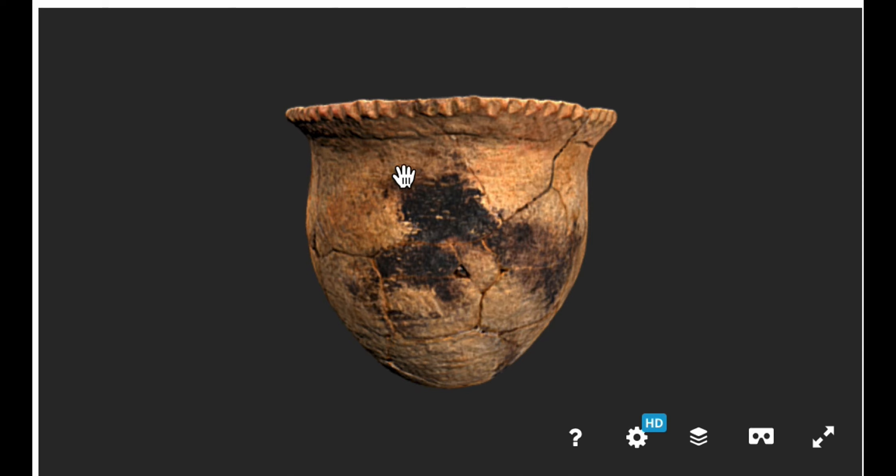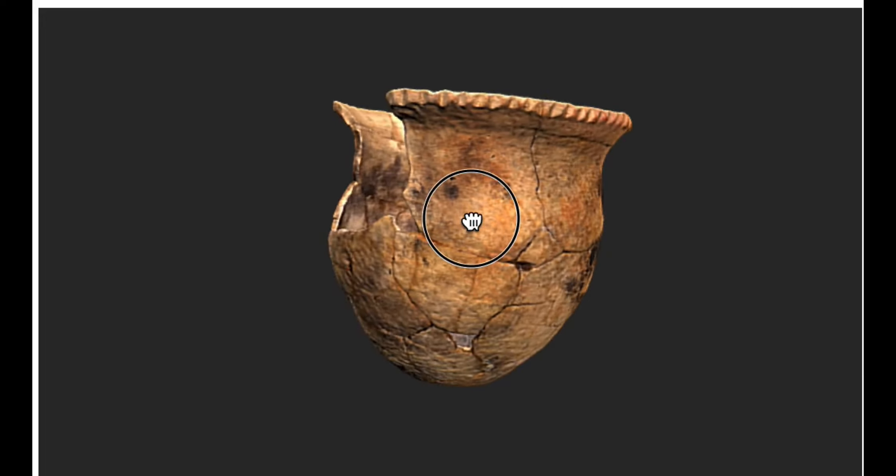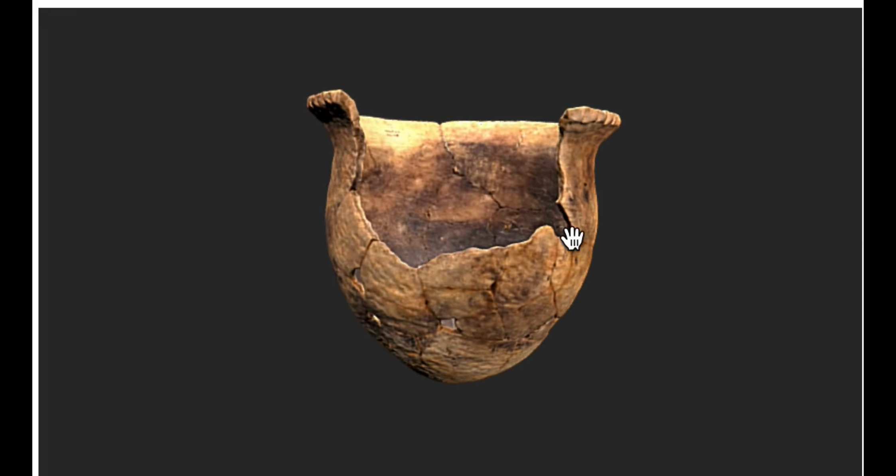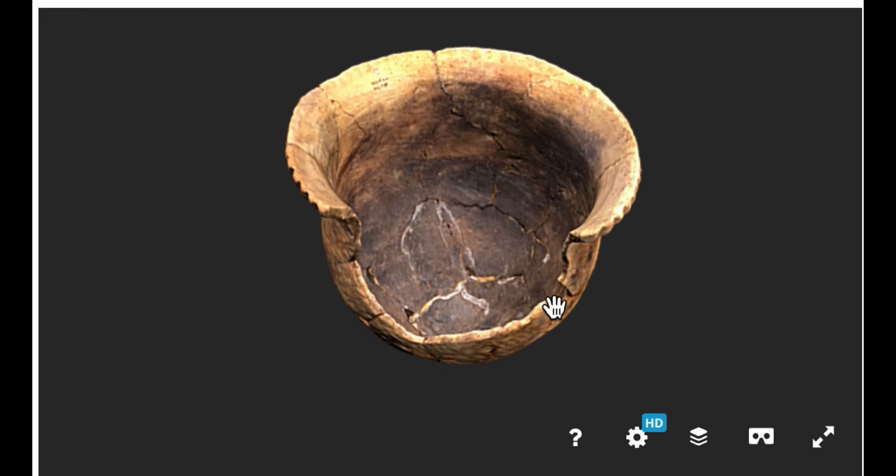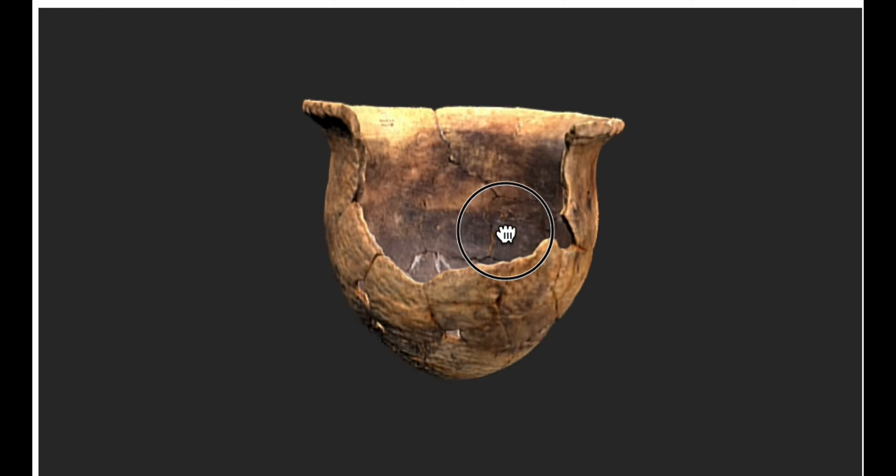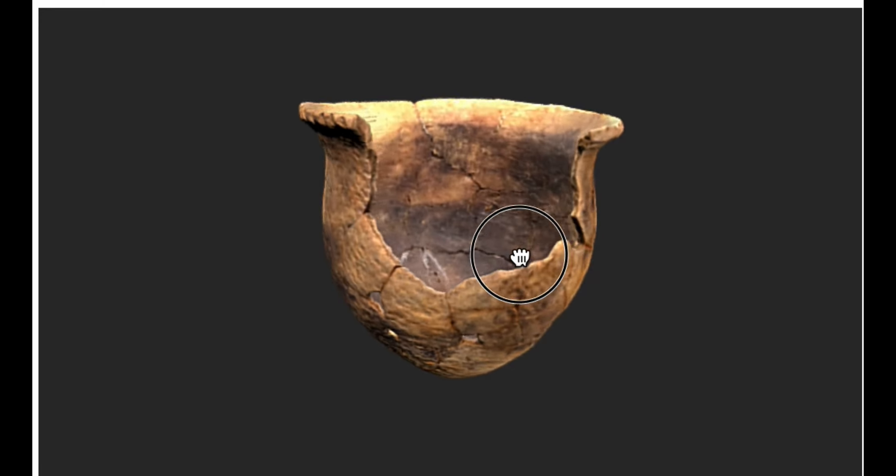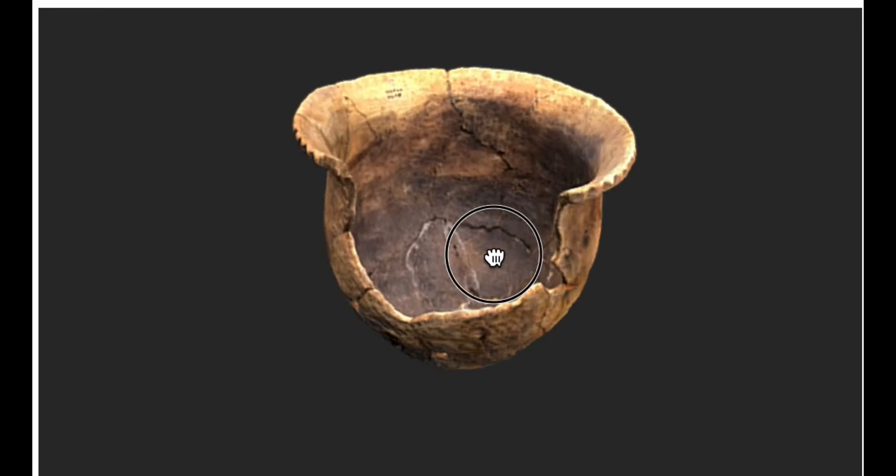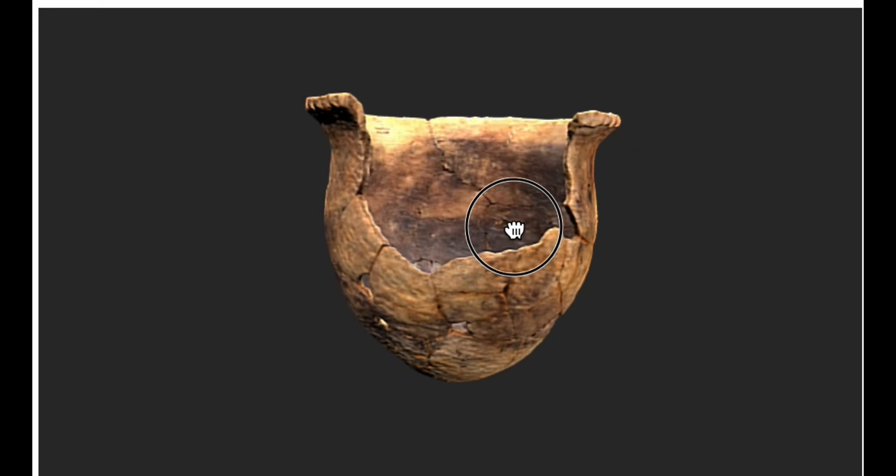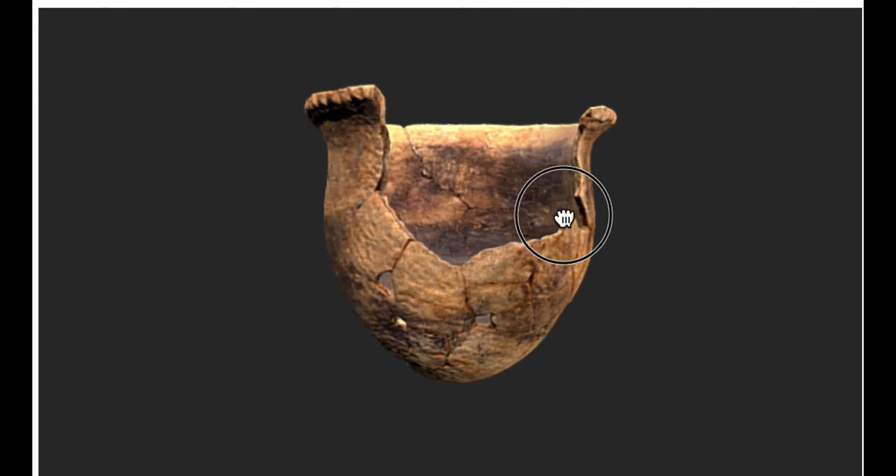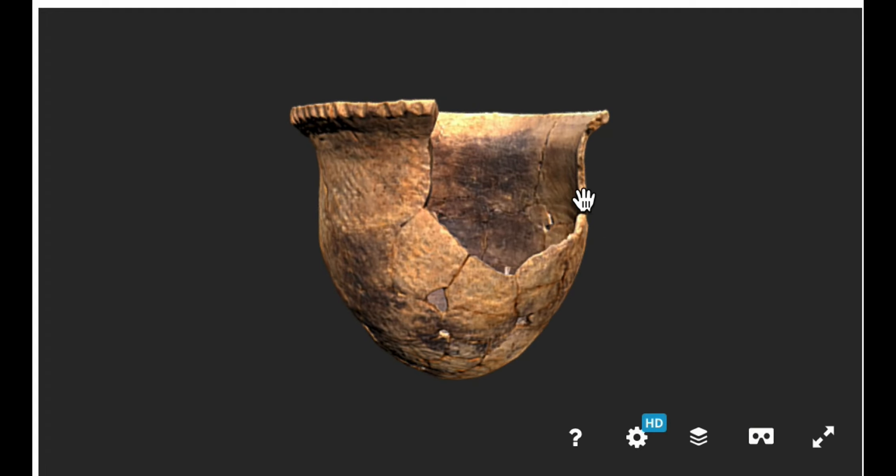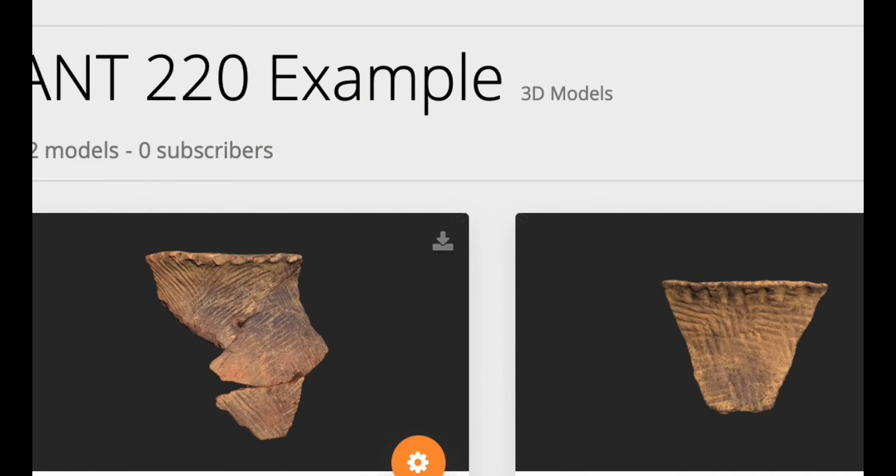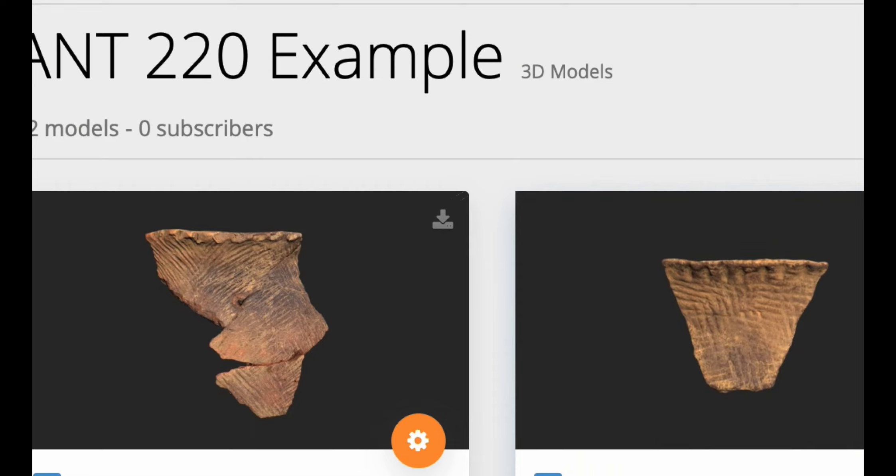This is a pretty wide mouth jar that has sooting on the outside. This would be probably a cooking pot. It's got a little blackening on the inside, maybe from cooking a food. But you'll notice from the profile here that it tapers in and then flares out at the top. So that's a typical jar shape.